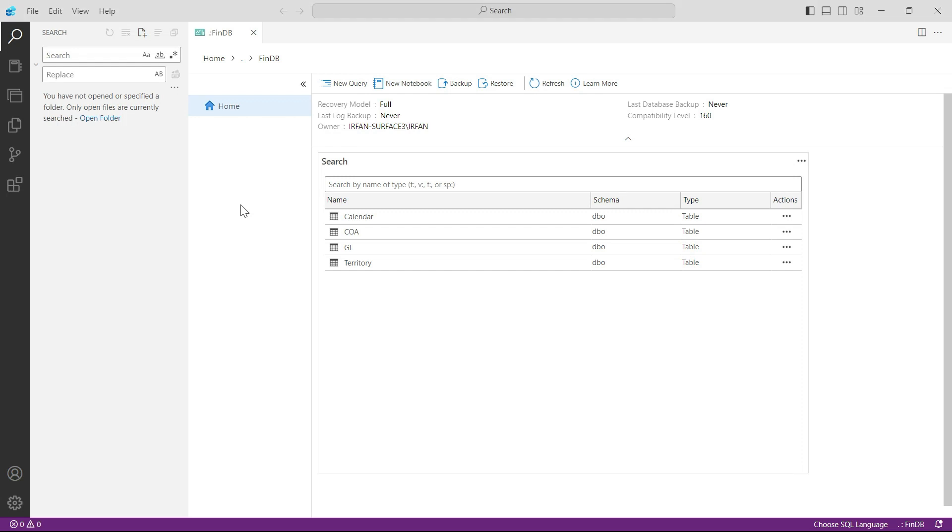All the basic setup has been completed and now we also understand the data that we will be using in this course. So first of all, let me congratulate you. These small steps that you have just performed are a little bit confusing.